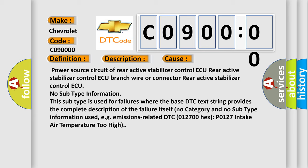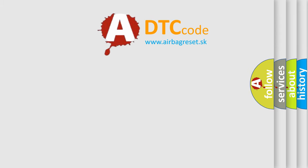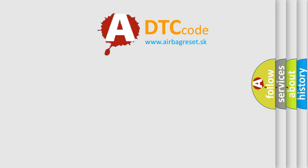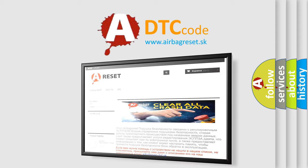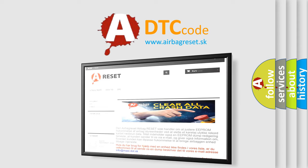No subtype information. This subtype is used for failures. Weather-based DTC text string provides the complete description of the failure itself. No category and no subtype information used, e.g. emissions-related DTC 012700 HXP 0127 Intake air temperature too high. The airbag reset website aims to provide information in 52 languages. Thank you for your attention and stay tuned for the next video.